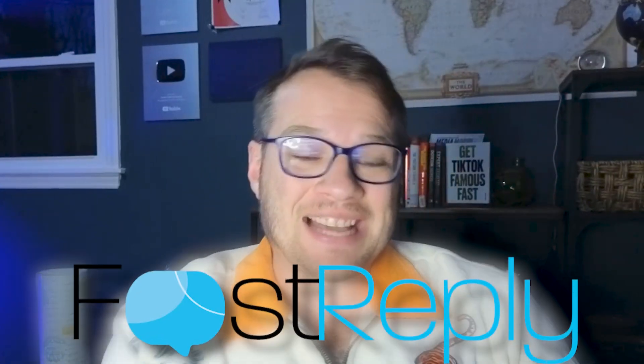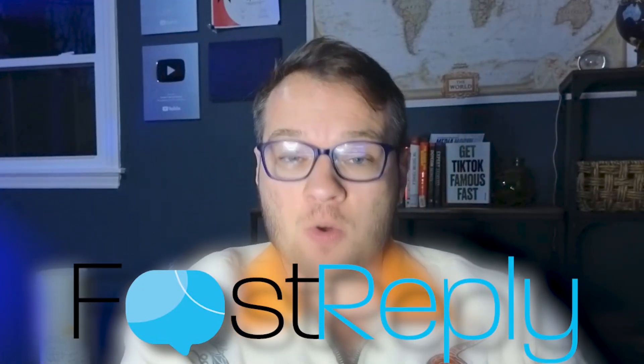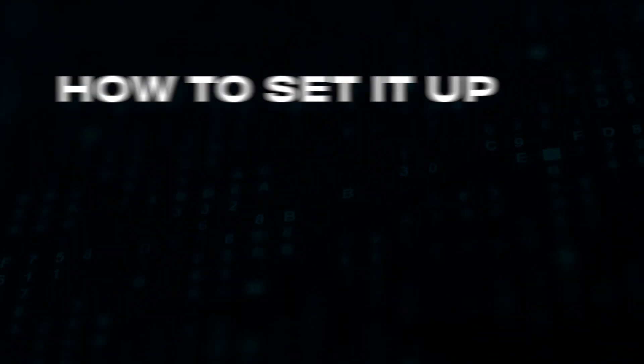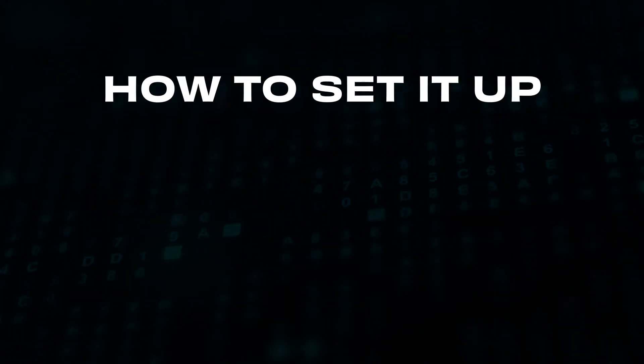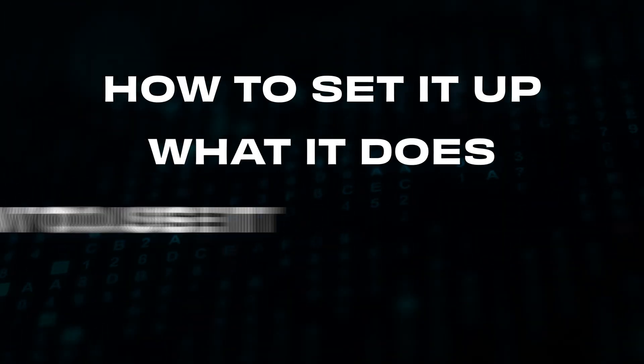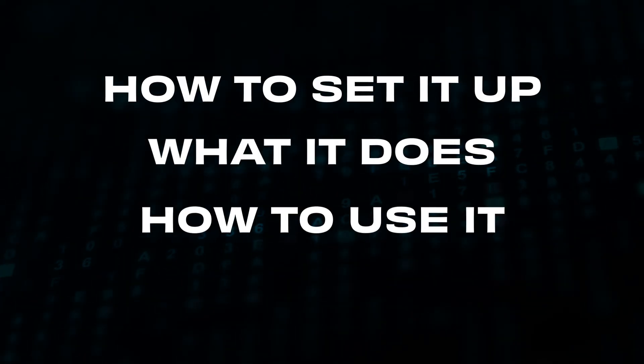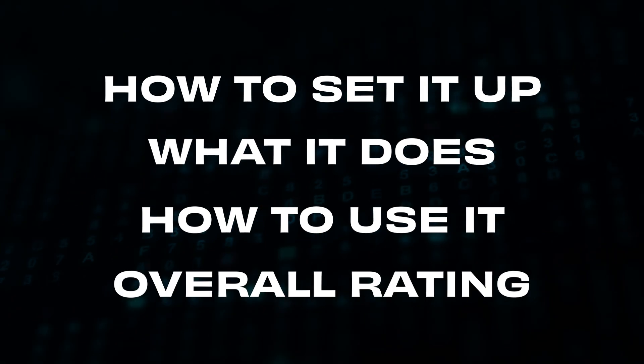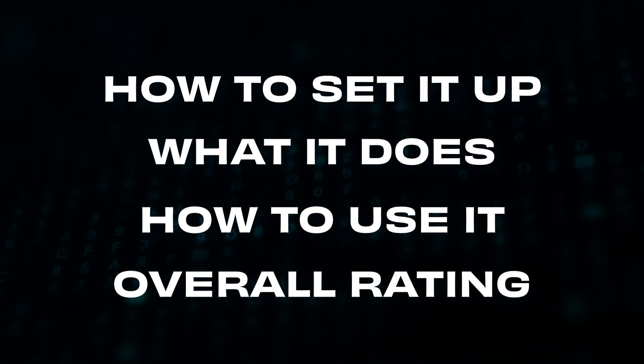Welcome back, y'all. Today, I'm going to be reviewing FastReply.io for you. I'm going to show you how to set it up, what it does, how to use it, and my honest thoughts if you should try it out or not.